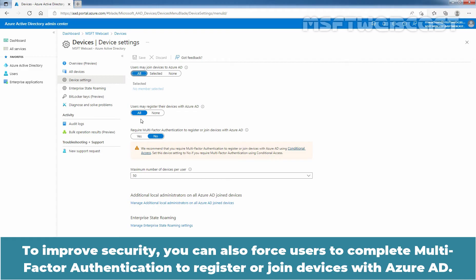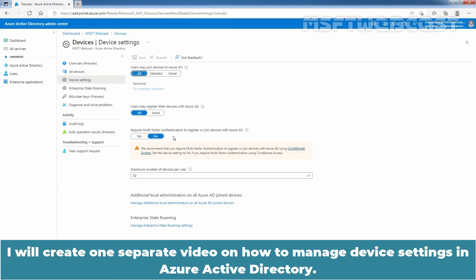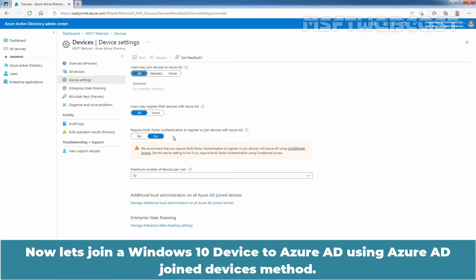To improve security, you can also force users to complete multi-factor authentication to register or join devices with Azure Active Directory, but in this video I am not going to cover it. I will create one separate video on how to manage device settings in Azure Active Directory. Now let's join a Windows 10 device to Azure Active Directory using the Azure Active Directory Join Devices method.